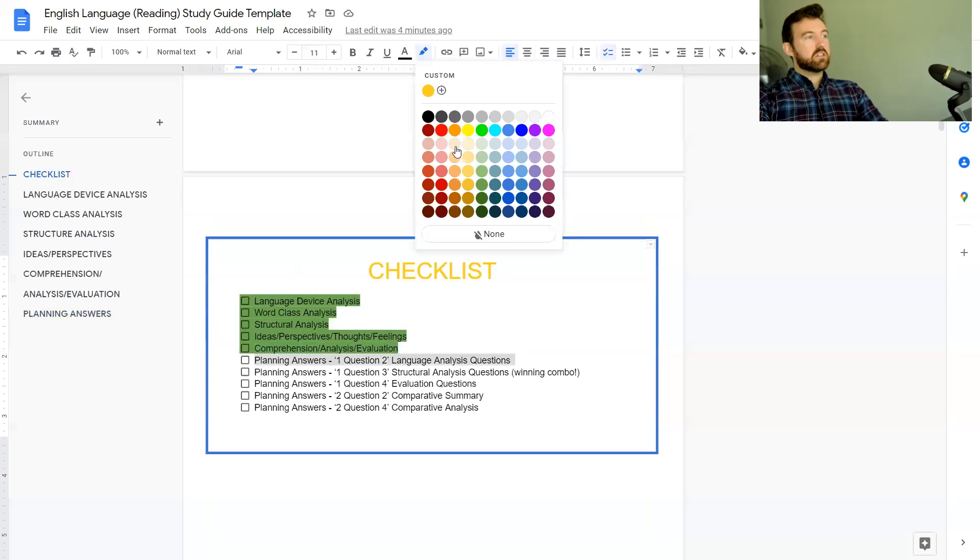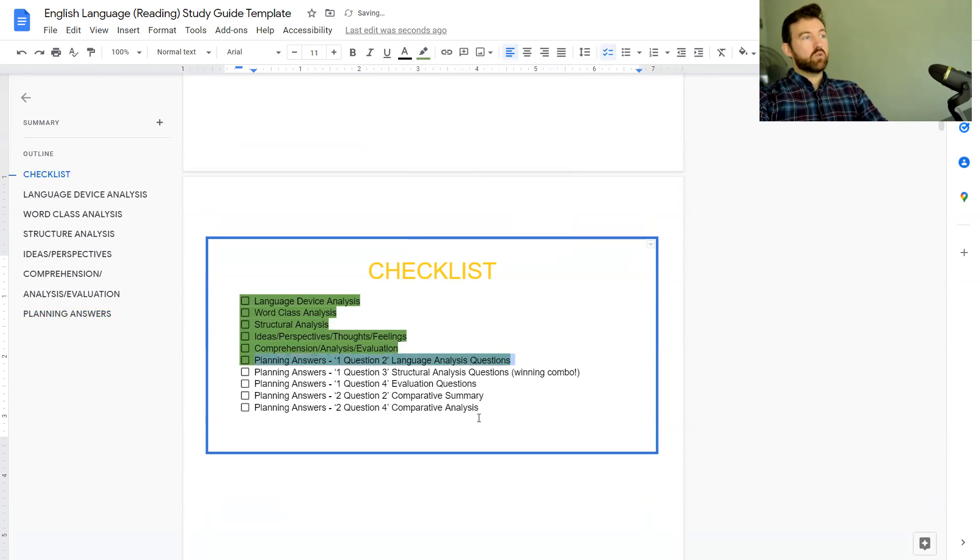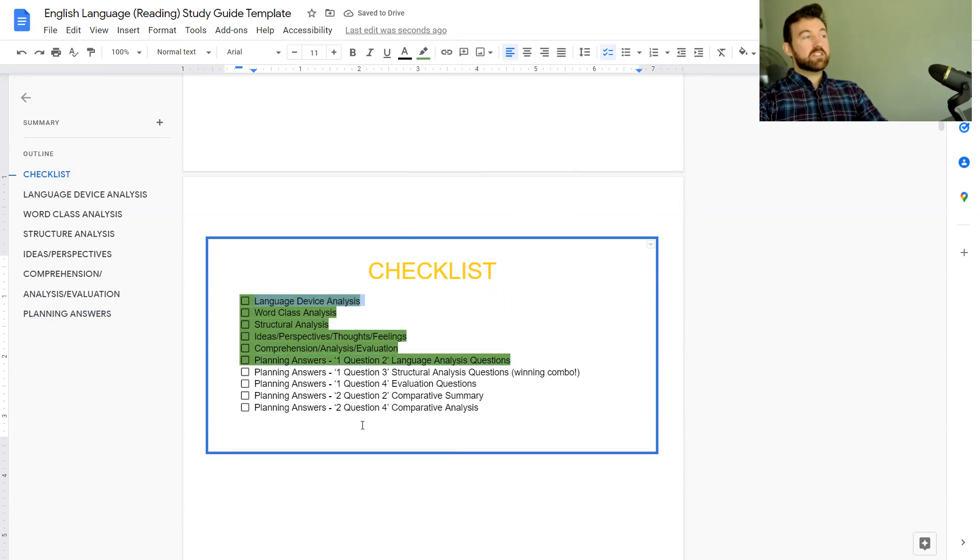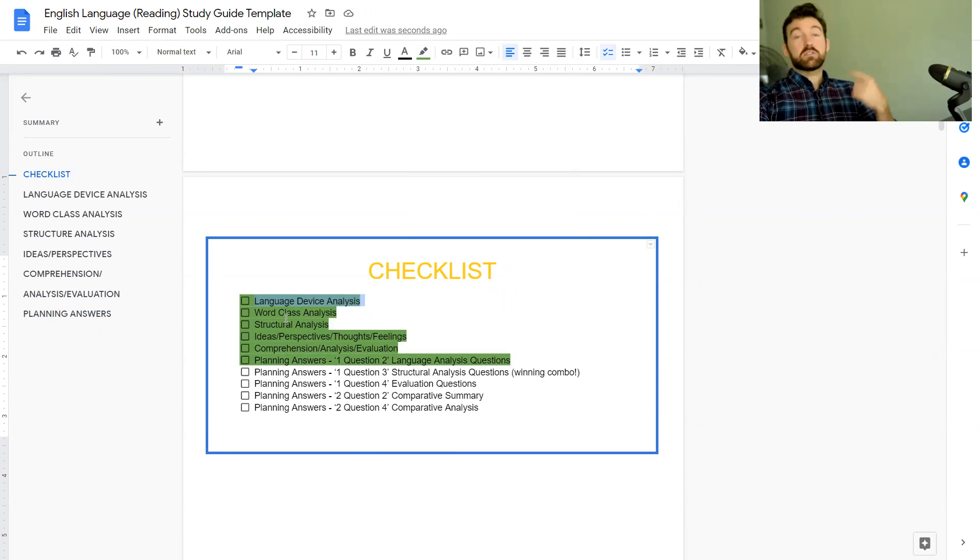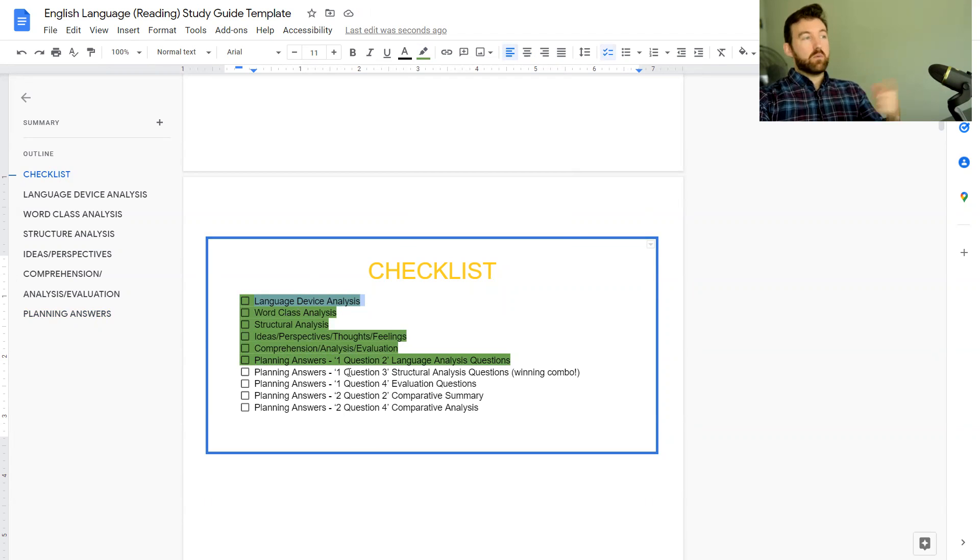Today's lesson we're going to be starting on how to plan out these language analysis questions. If you haven't seen the first lesson which was on how to analyze language, I recommend you check that out and that will pair well with this lesson today.